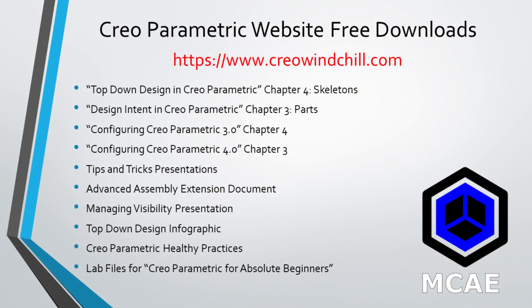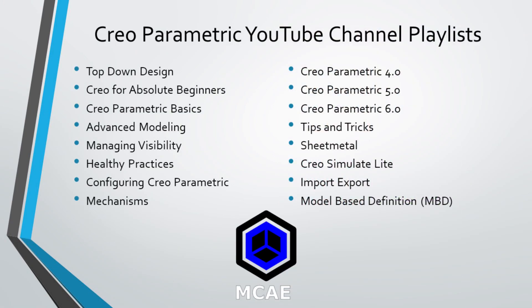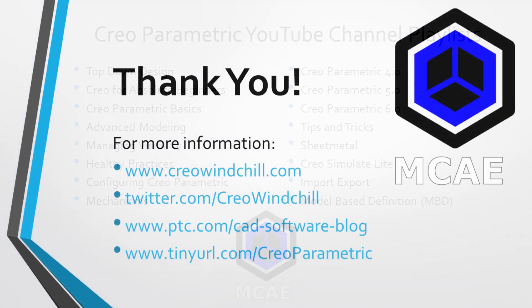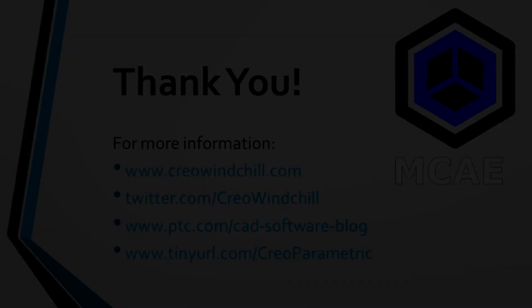I hope you enjoyed this video. For more information, please visit www.creowindchill.com. If you learned something from this video, please give it a thumbs up. If you like this video, please click the subscribe button to be informed when new videos are uploaded. Thank you very much.